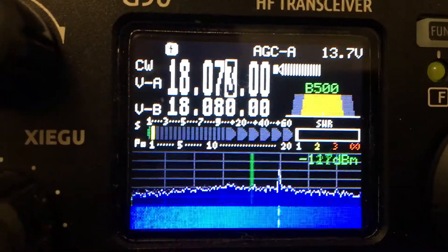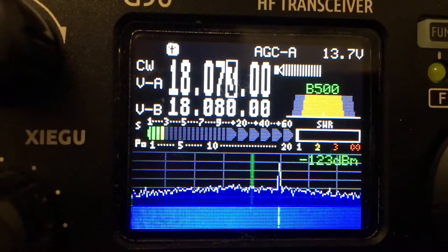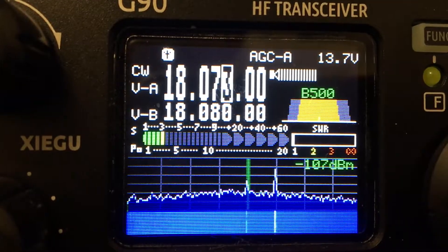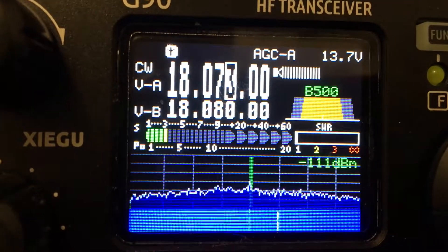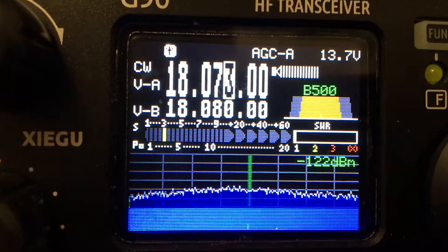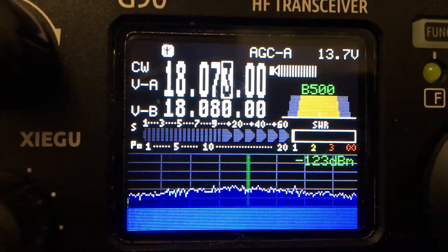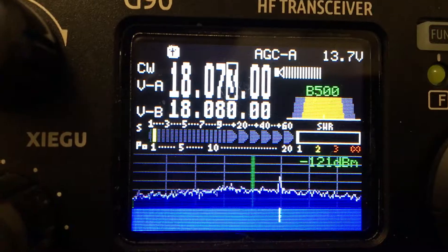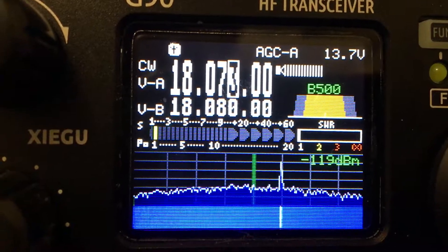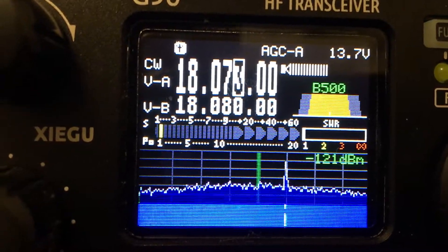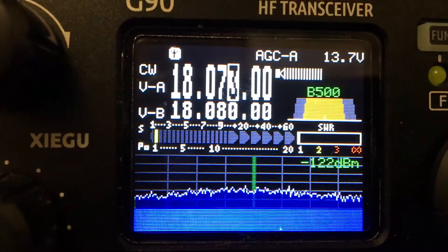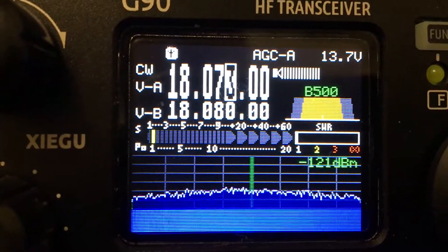He's fading pretty good in there. He's working some other stations. Just heard a station in there from Brazil a bit ago.